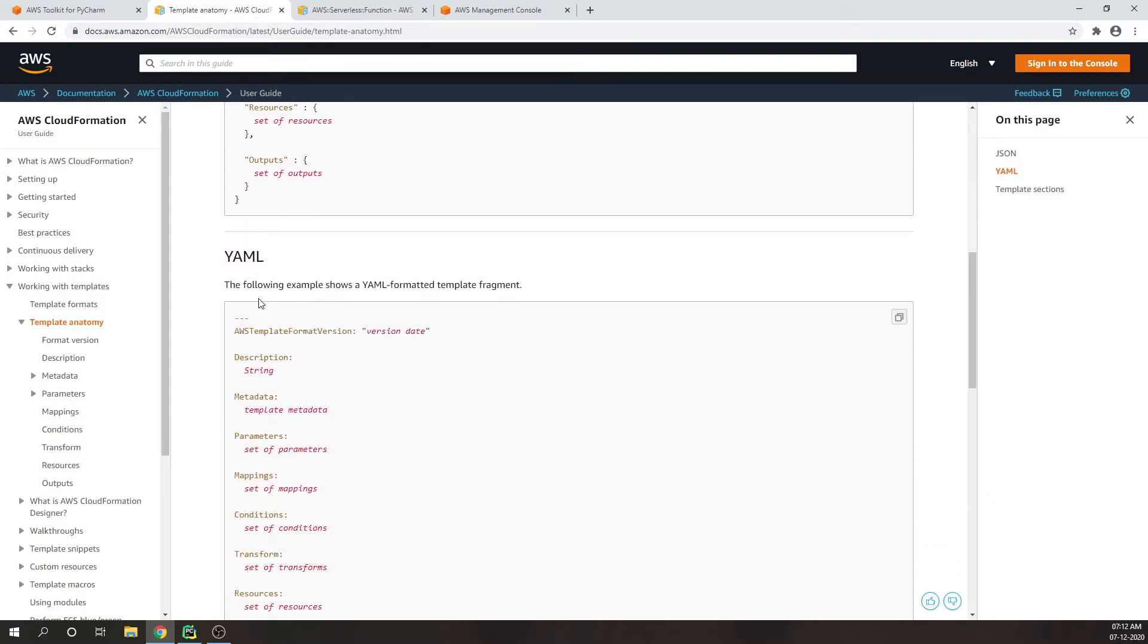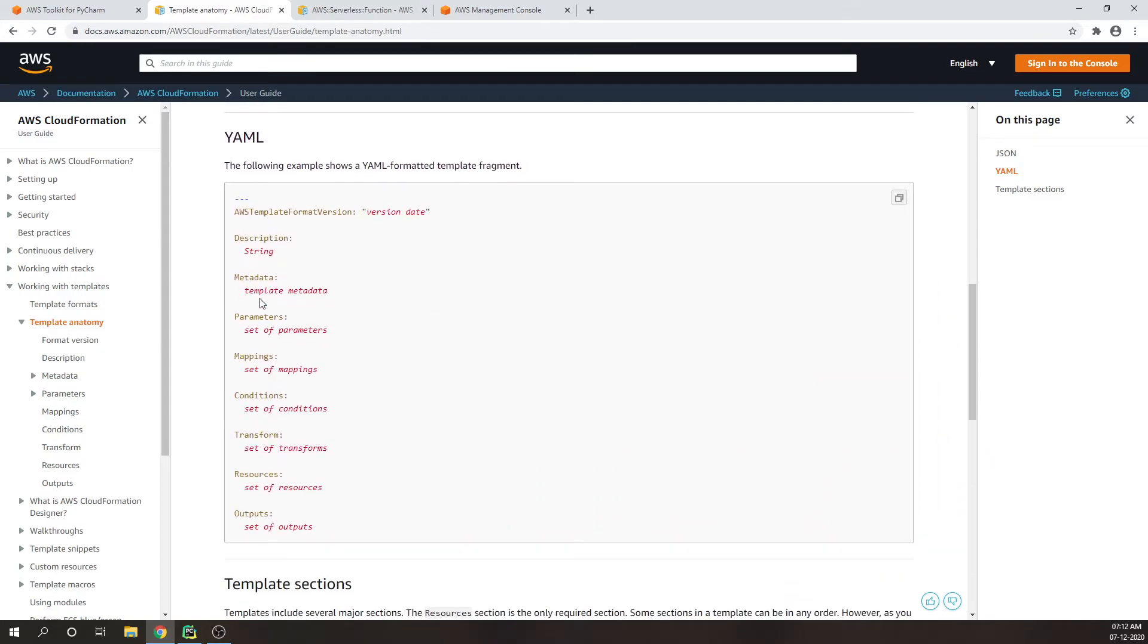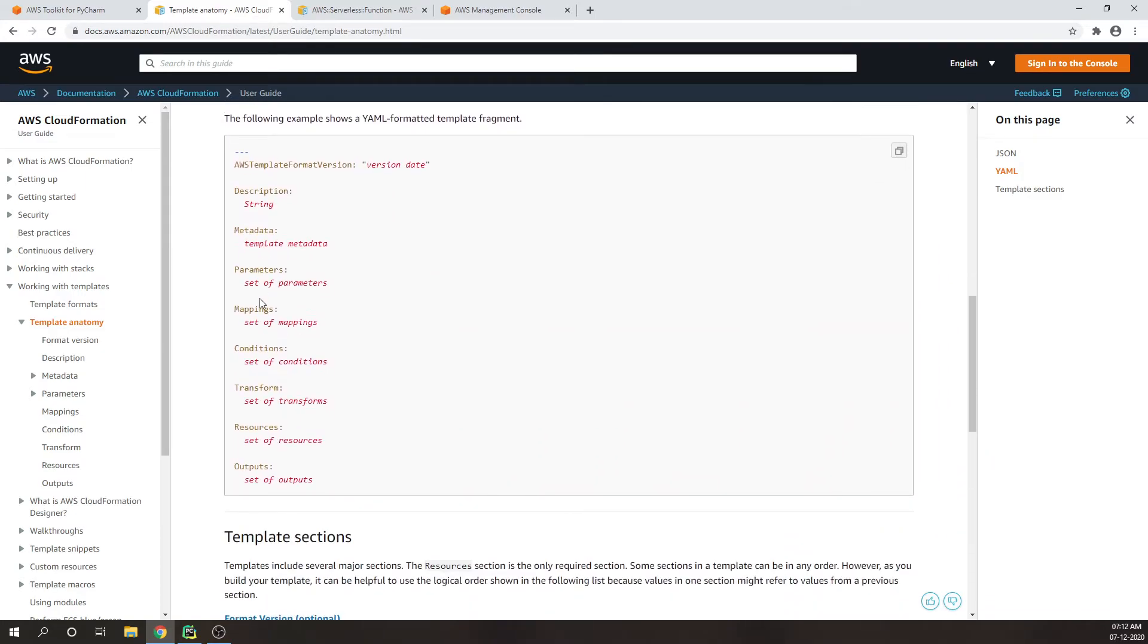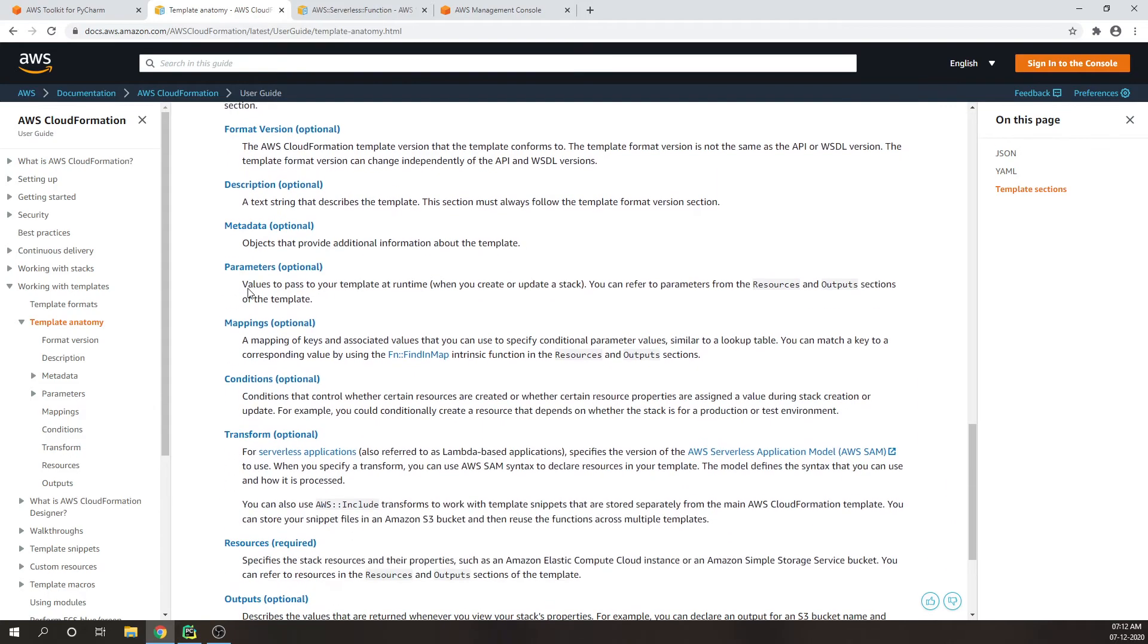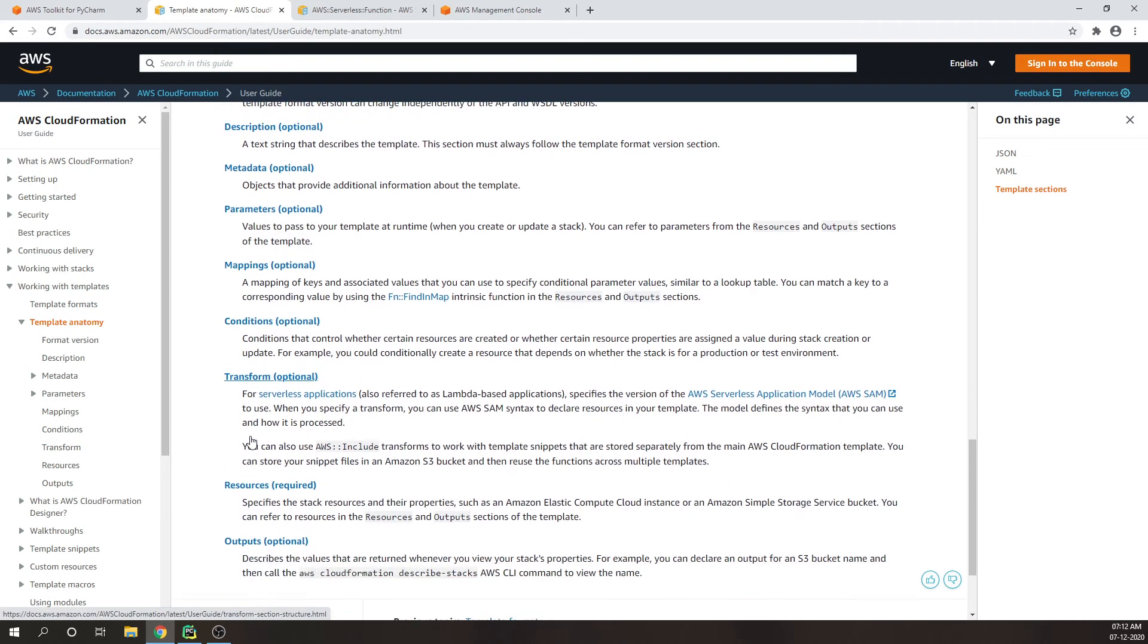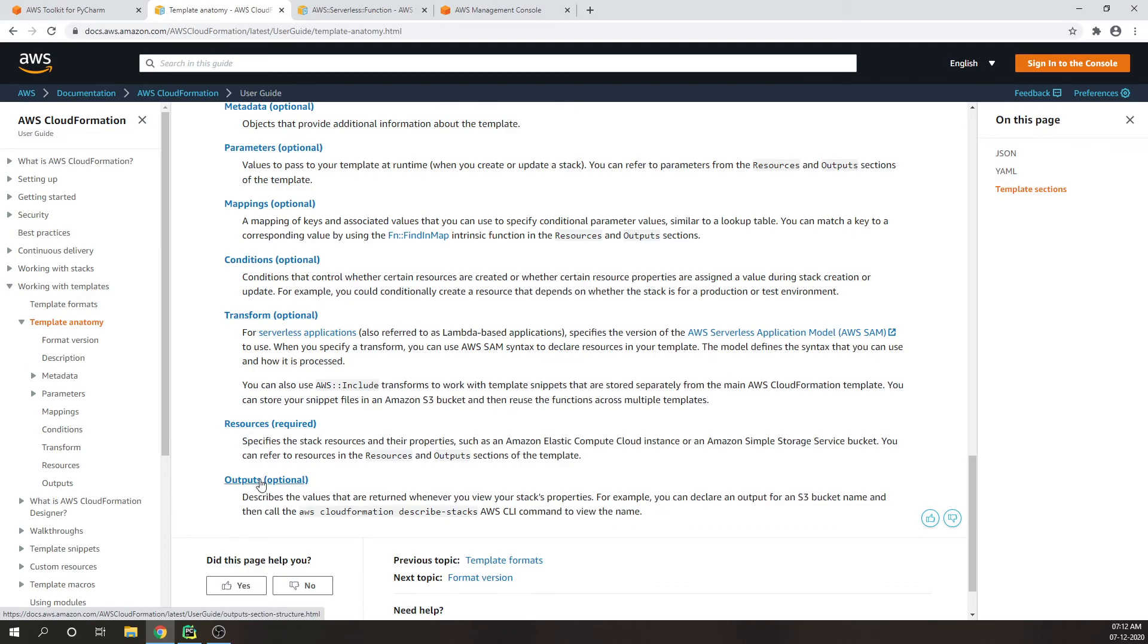If you want to get into more details about serverless functions, then there is something called template anatomy, as you can see on my screen. Here you will get more information about what data we can pass into the SAM template. I will put the link in the description so you can find more details.